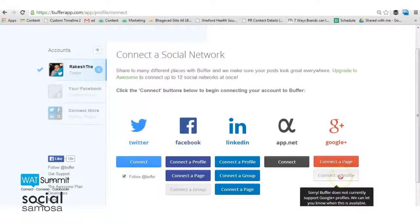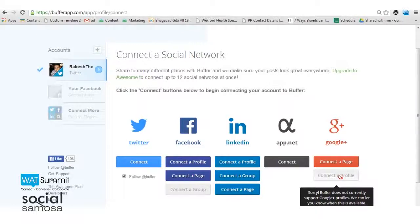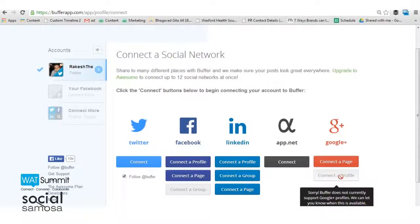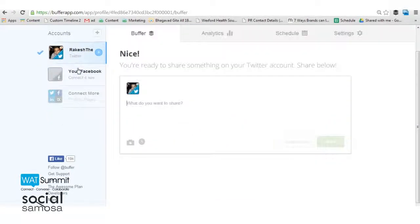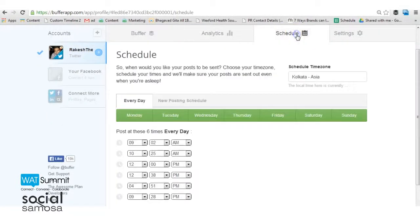Now you will need to create posting schedules for the profiles connected to Buffer app. Choose the account from the right side bar whose schedule you want to set up and start allotting time slots for each update.